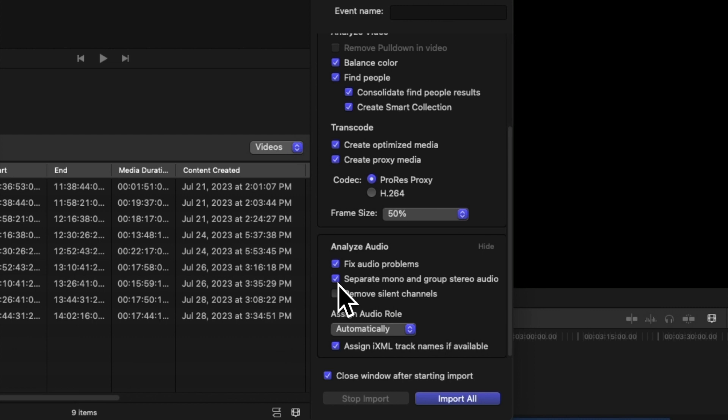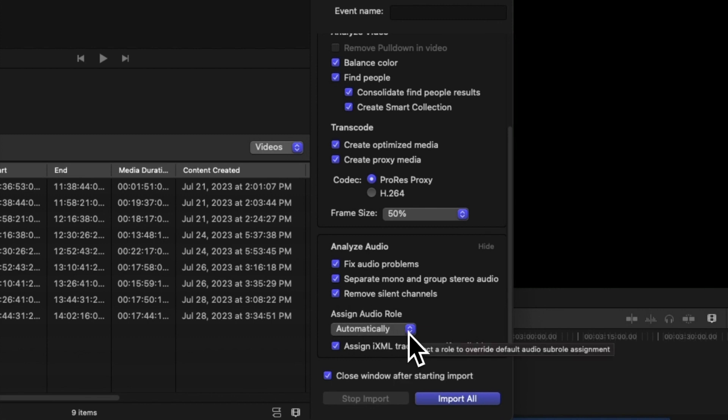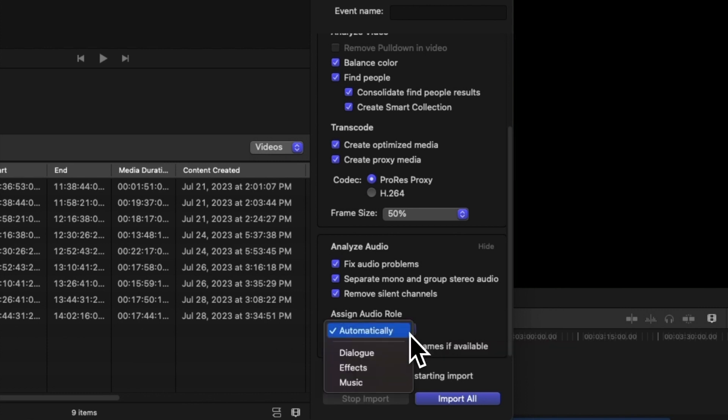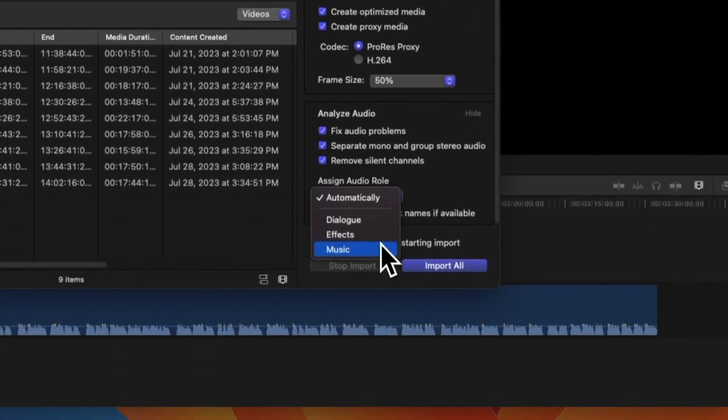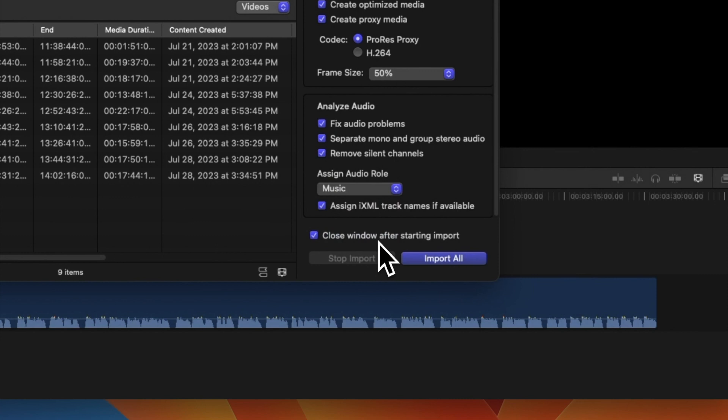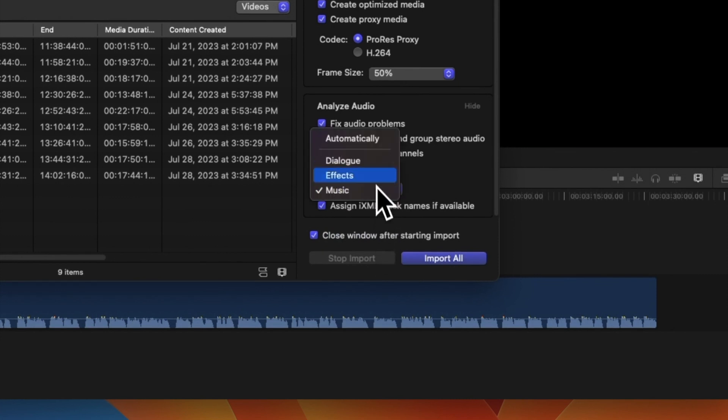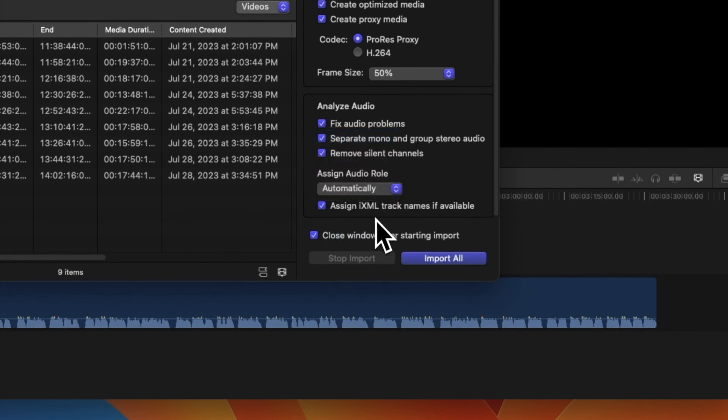We can separate the sound into different types like mono and stereo, and even remove silent parts. For the audio clips you import, Final Cut Pro can assign roles like music, dialogue, or sound effects automatically. Or you can choose which roles to give to all the clips yourself. Lastly, after you start importing, you can choose to close the import window.